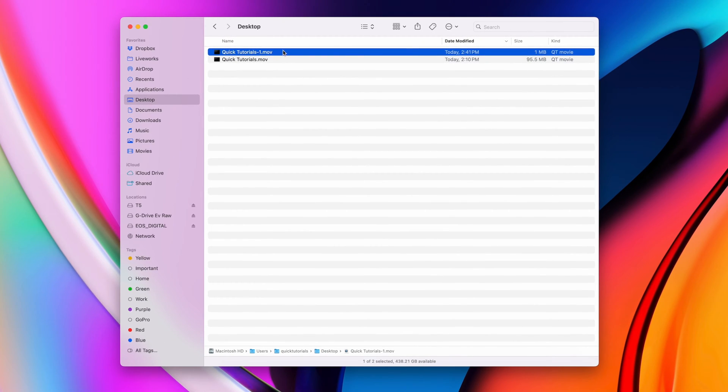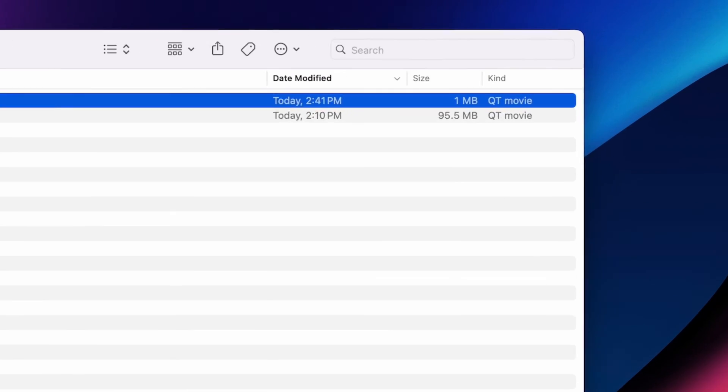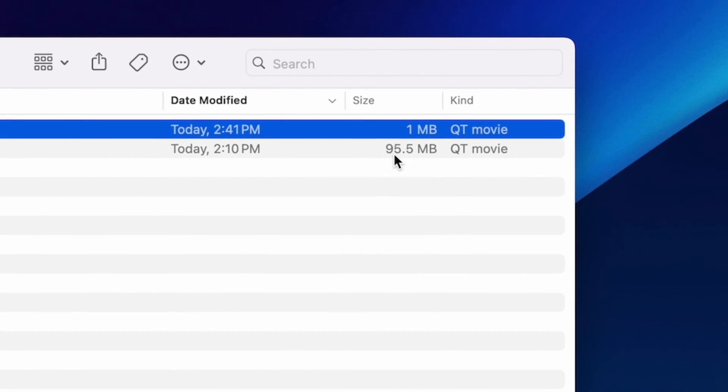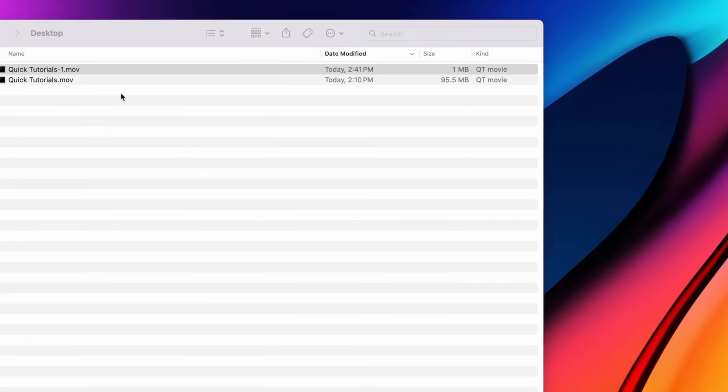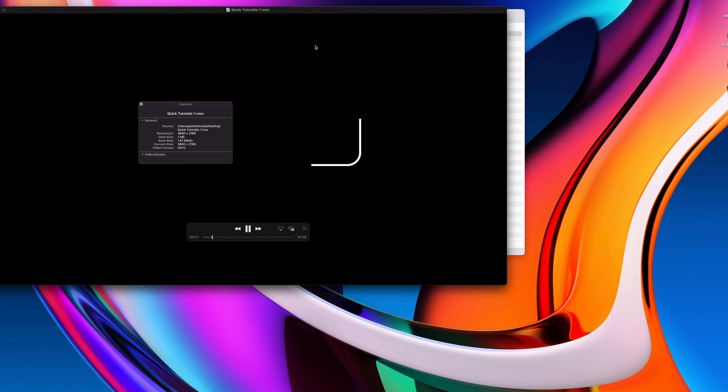There's our HEVC file with a file size of one megabyte compared to the original that's 95 times larger. Now, HEVC as a format doesn't officially support transparency.